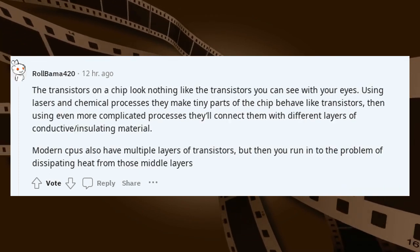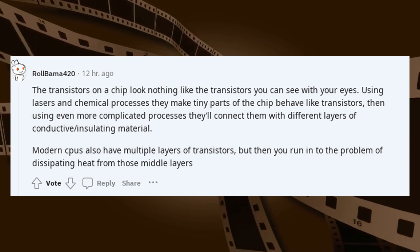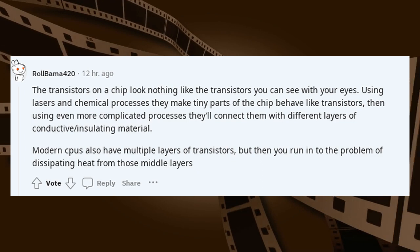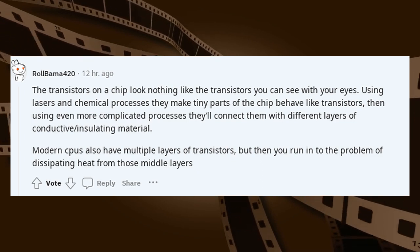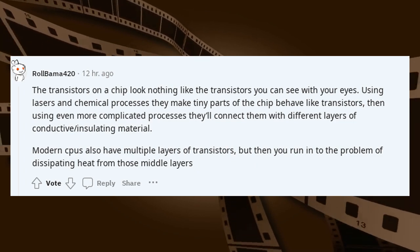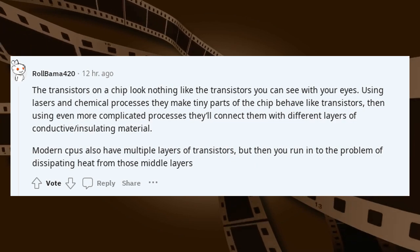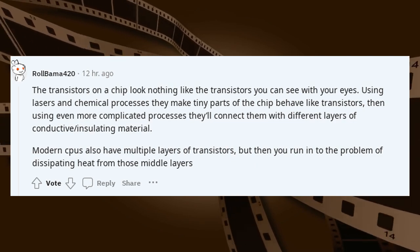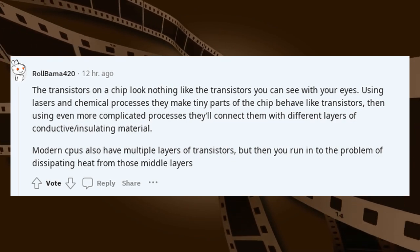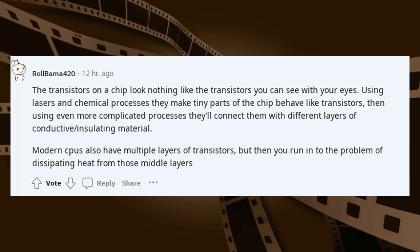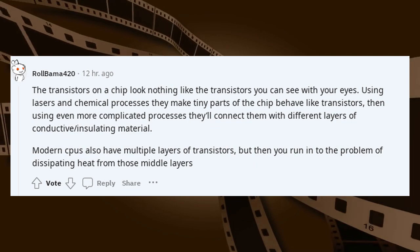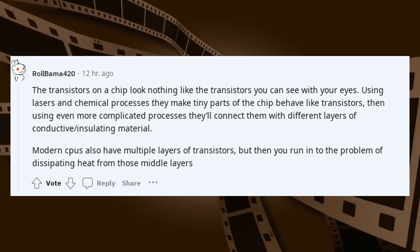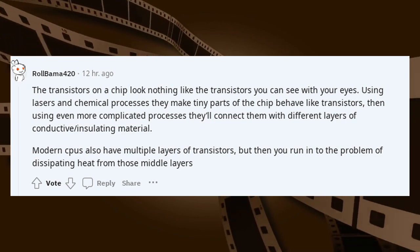The transistors on a chip look nothing like the transistors you can see with your eyes. Using lasers and chemical processes they make tiny parts of the chip behave like transistors. Then using even more complicated processes they connect them with different layers of conductive and insulating material. Modern CPUs also have multiple layers of transistors, but then you run into the problem of dissipating heat from those middle layers.